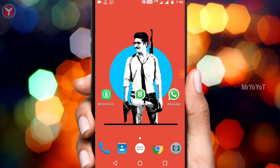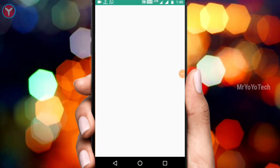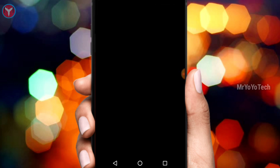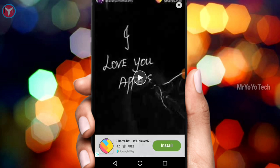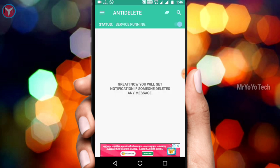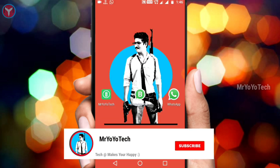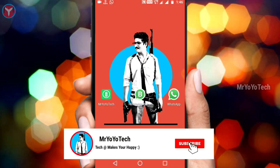There is a link in the description. If you want to click on the button or click on the notification, check the description.